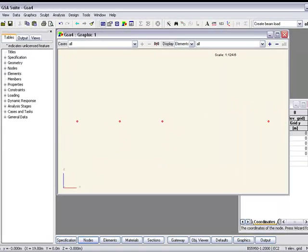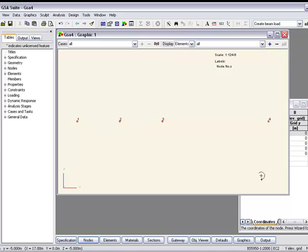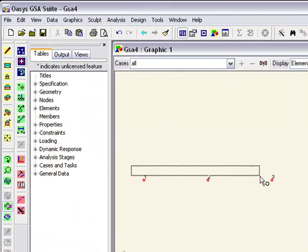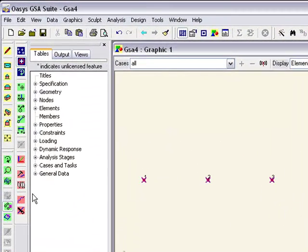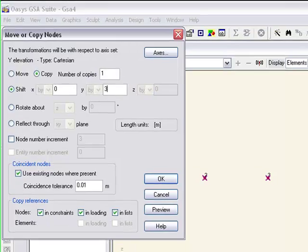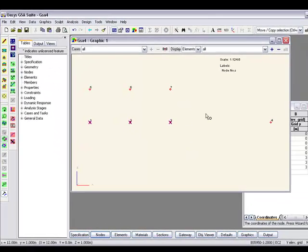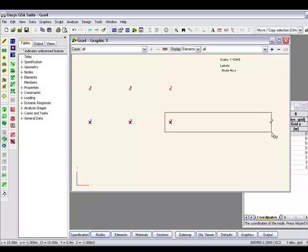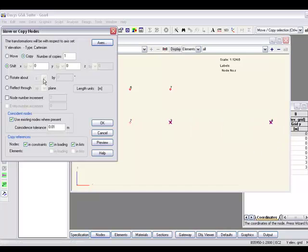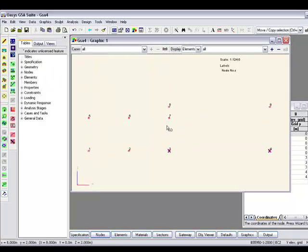Now we can create all the nodes by typing them in or we can copy them. Let's copy these ones up by 3 metres and copy those ones up by 4 metres. Of course we can preview to make sure we're going in correctly.